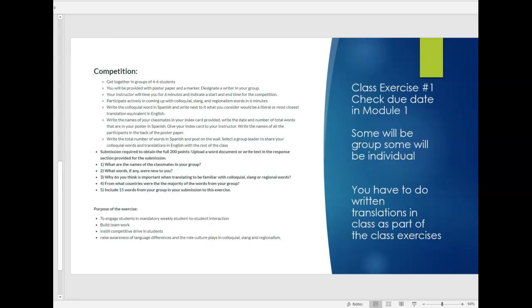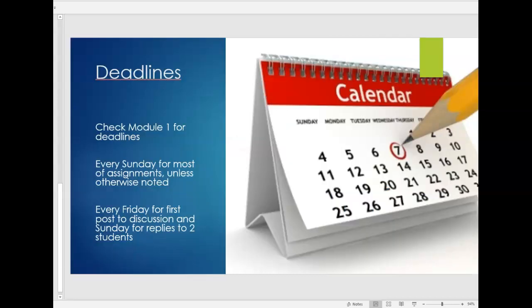So again for the class exercises throughout the semester some will be group, some will be individual and some you will have to do written translations in class as part of the class exercises. So the deadlines make sure you check the deadlines in module one and every Sunday mostly for all the assignments unless otherwise noted.